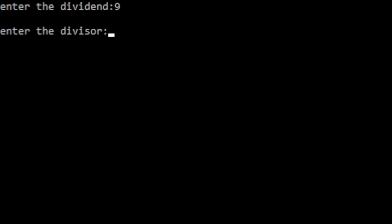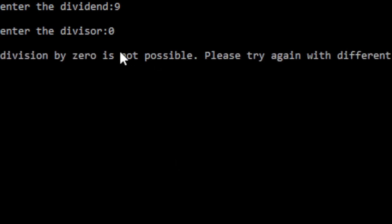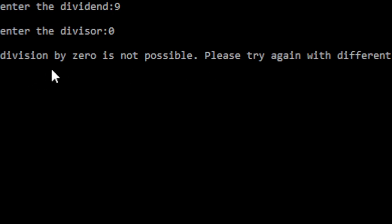Now if I change the divisor value — let me enter 9 as the dividend and 0 as the divisor. Since the divisor is equal to zero, the output is: 'Division by zero is not possible, please try again with a different value.' My program executes normally, giving a normal error message without causing any abnormal termination.